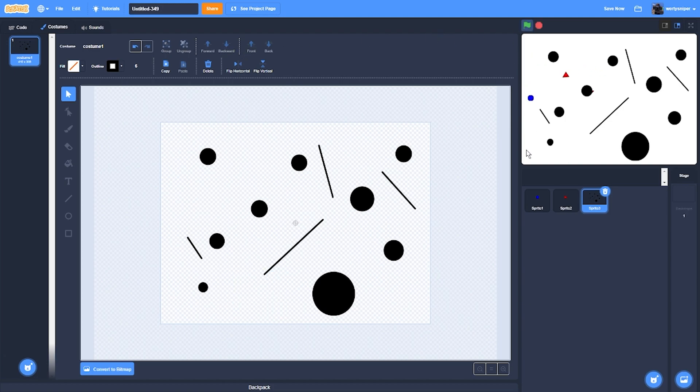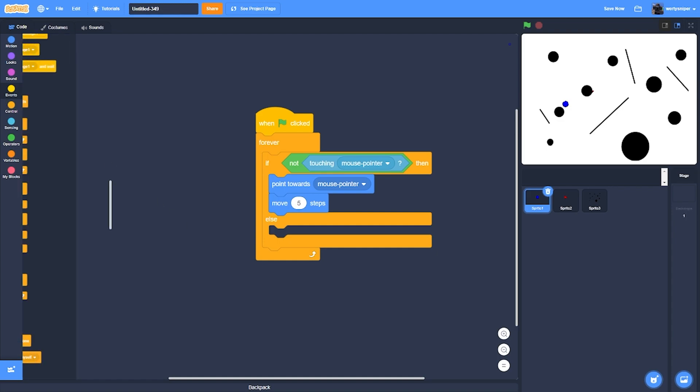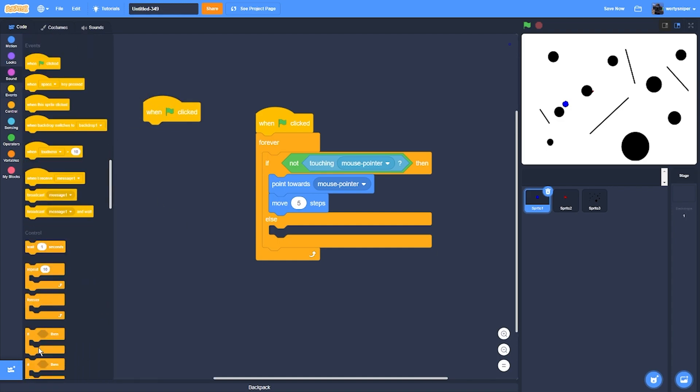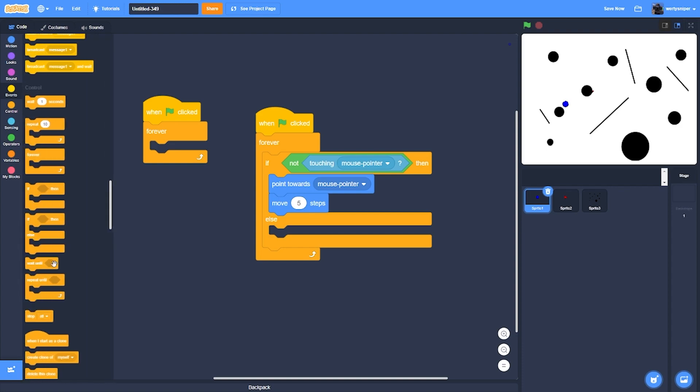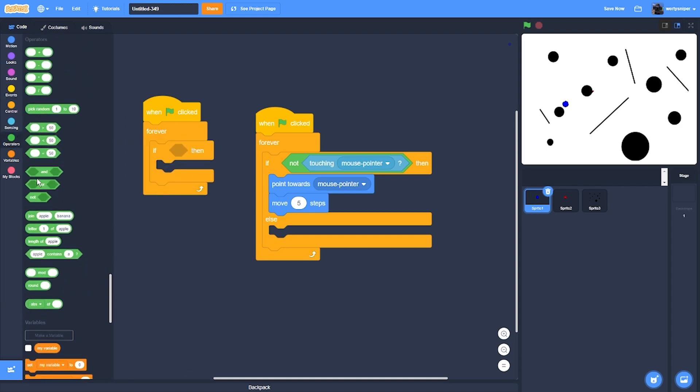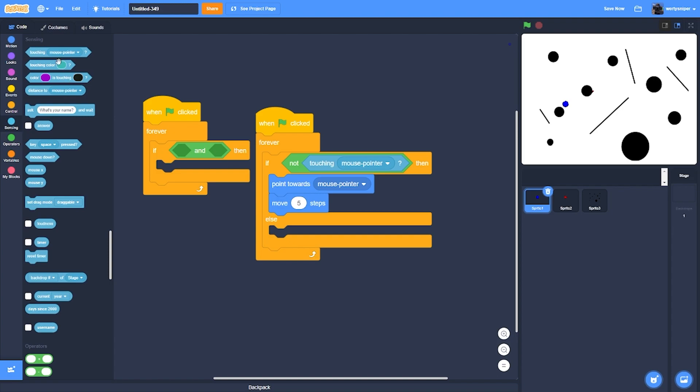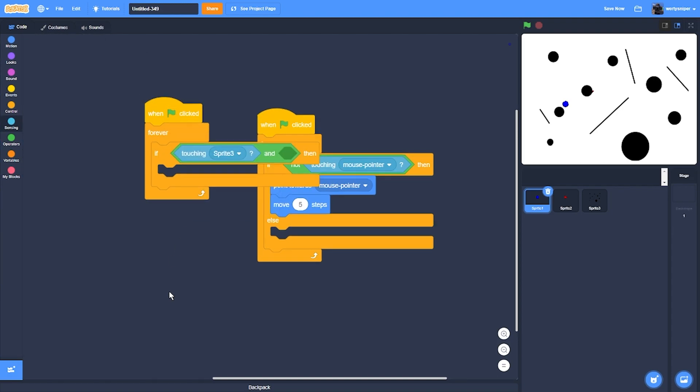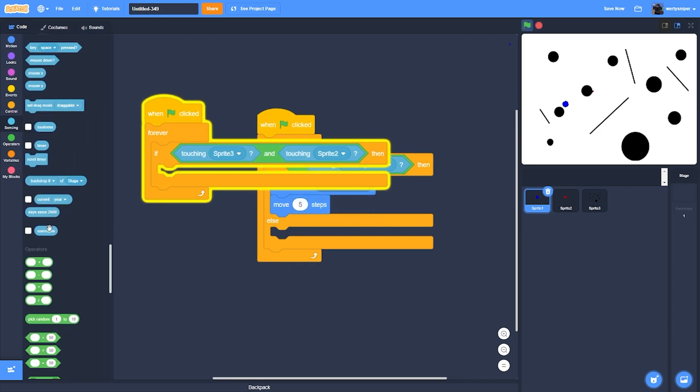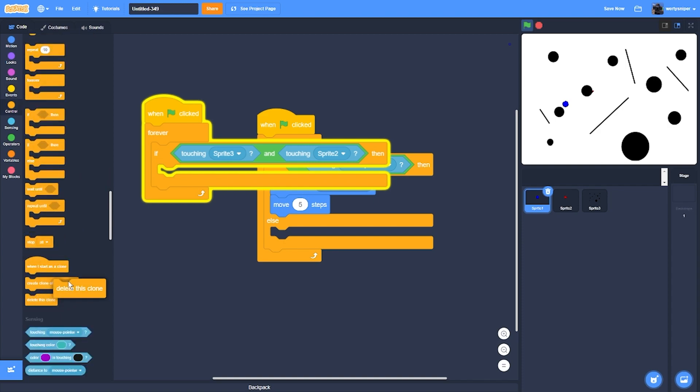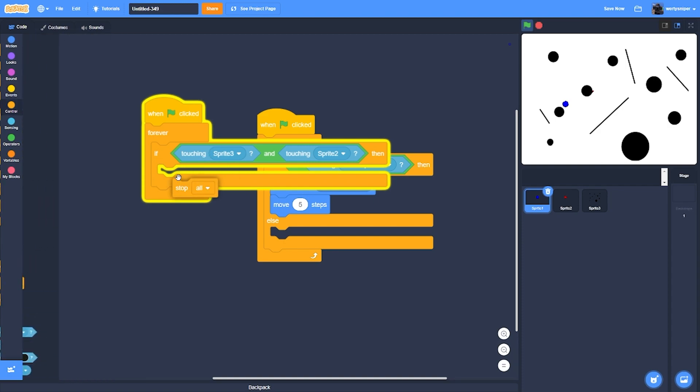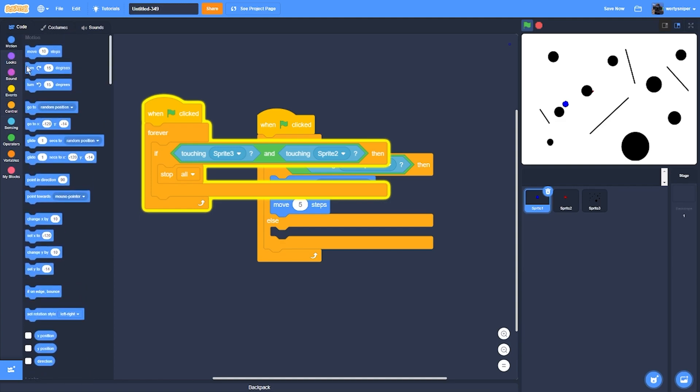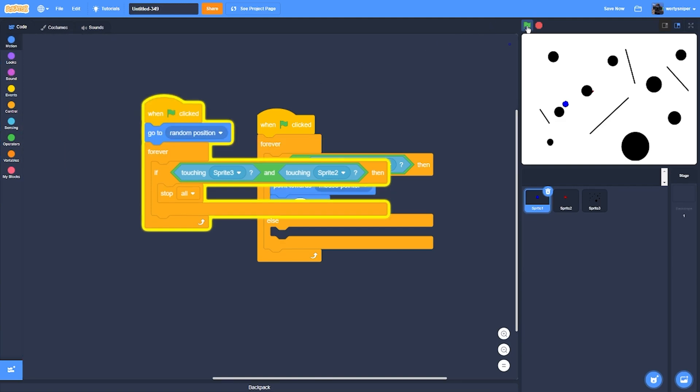And then what we'll do now is add when flag clicked, forever if, then if touching sprite 3 or sprite 2, it will end the game. And then it'll also go to another position every time.